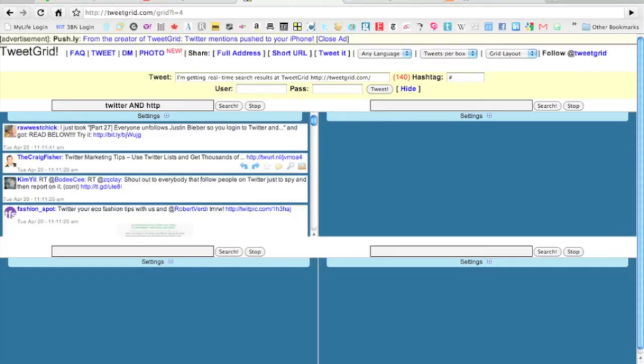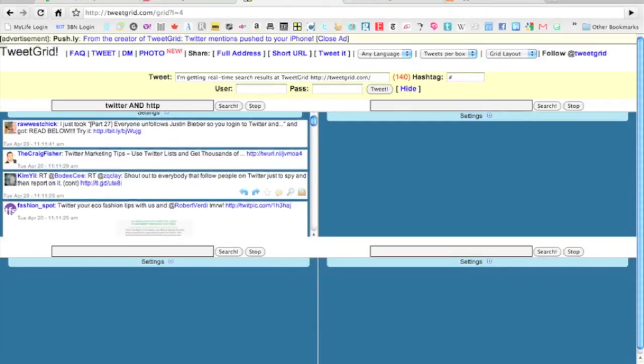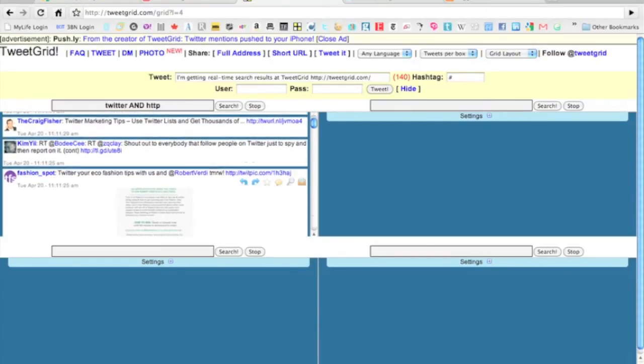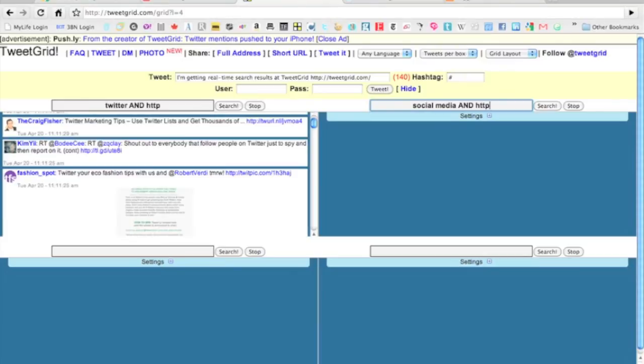So here we go—use Twitter lists and get thousands of followers, eco fashion tips, some interesting stuff. But I also want to see what's going on in social media and education, and in social media in terms of search. So I'm going to add that as a box.